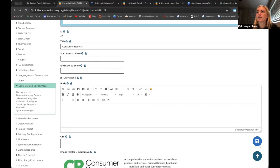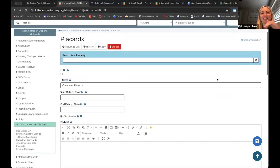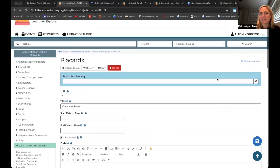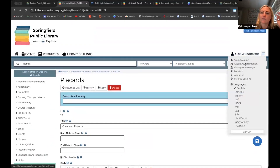The last official thing on the agenda today is system messages. I don't think I fully understood until the last six months how much I love system messages and how much libraries love system messages. They're just a really powerful and simple thing that gives you a lot of control within Aspen.